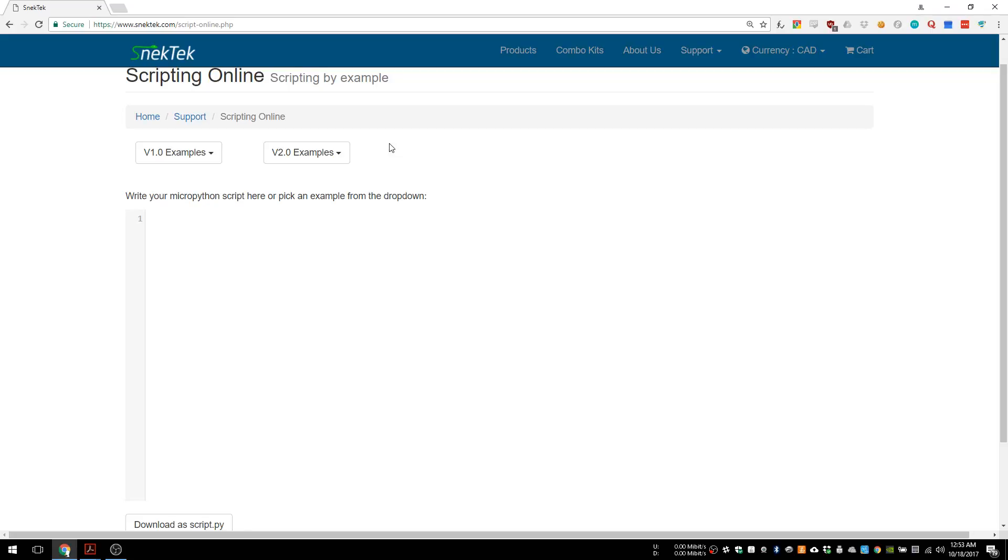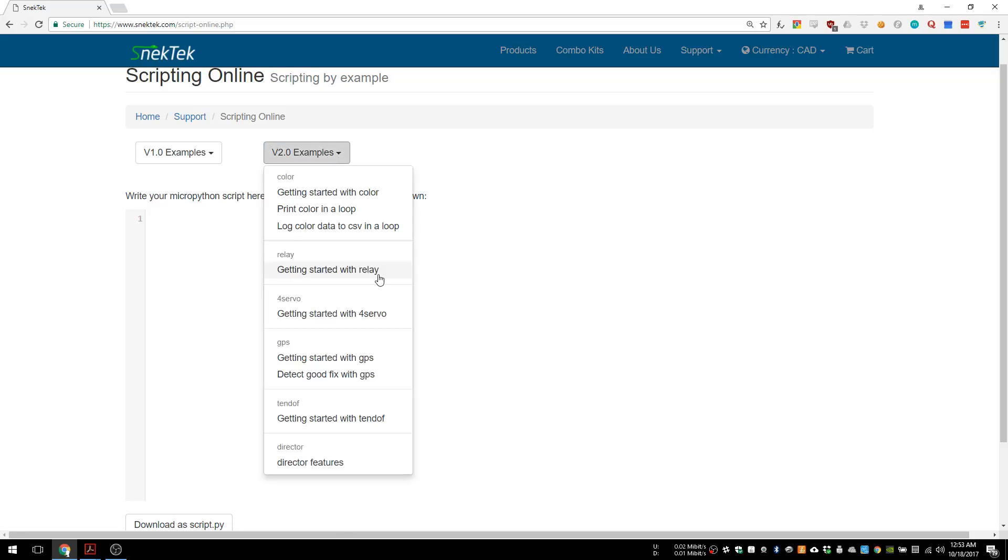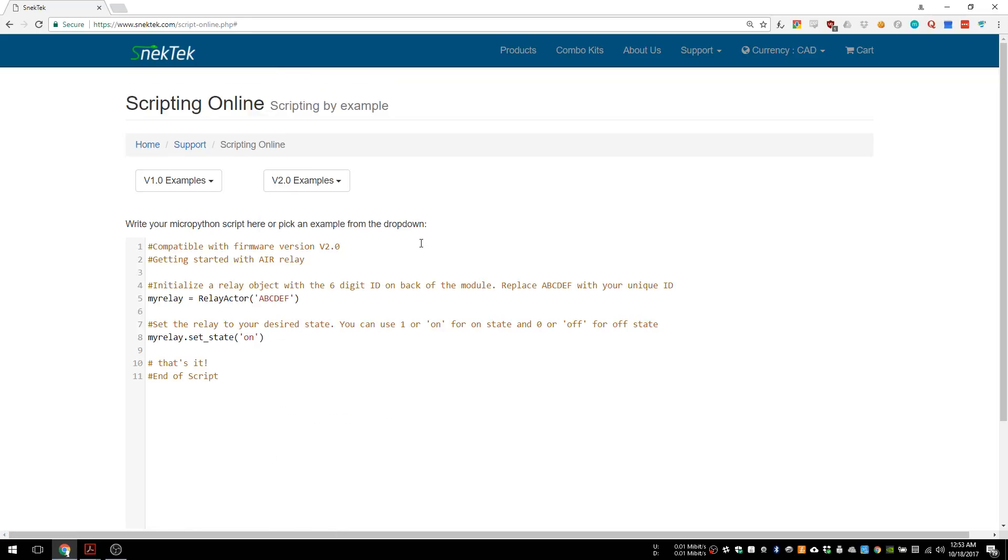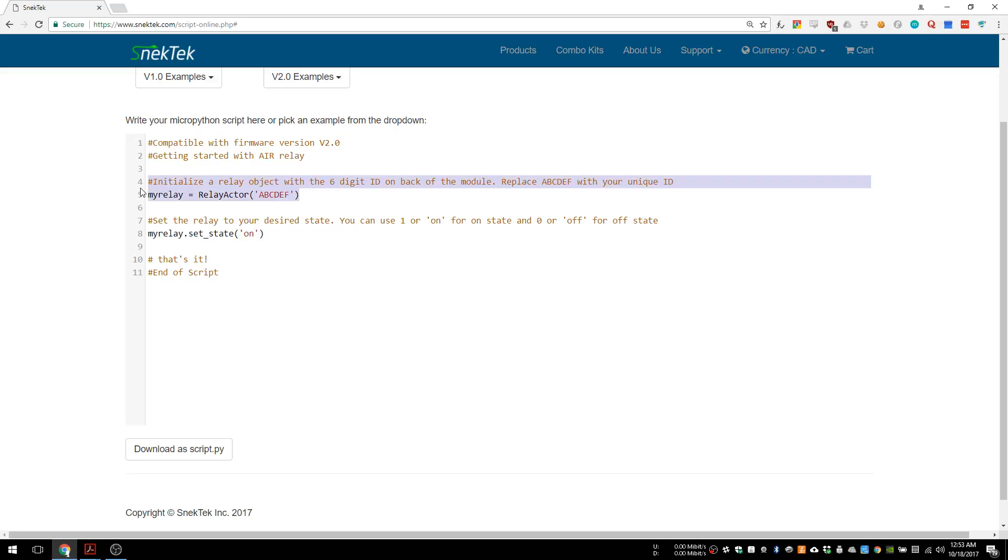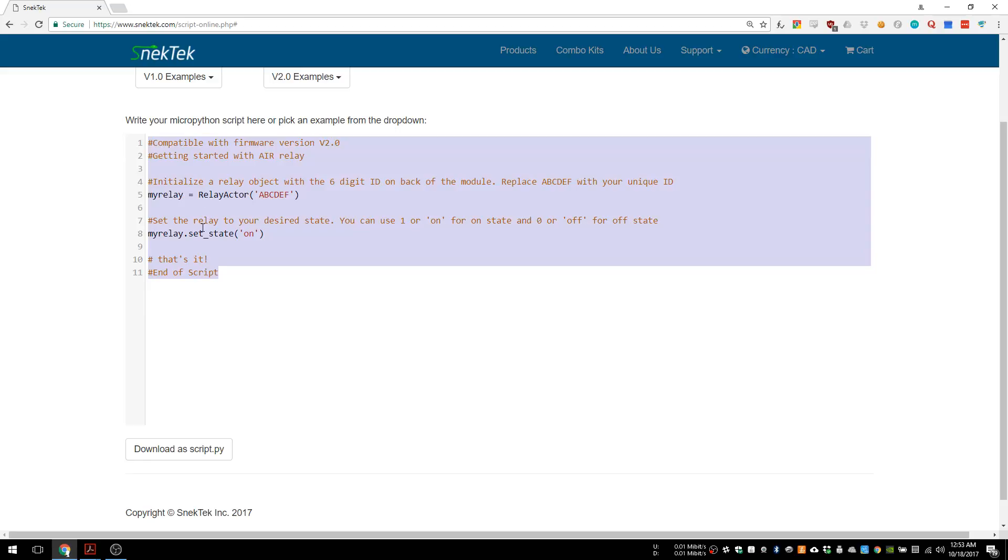We have a relay actor here, and what that means is we're going to go under getting started with relay to see how to use it. As you can see there's only two things we need to do. The first thing is we need to initialize the relay actor with the unit ID, and the second thing is we need to turn it on in the Python code. So copy and paste this code here.